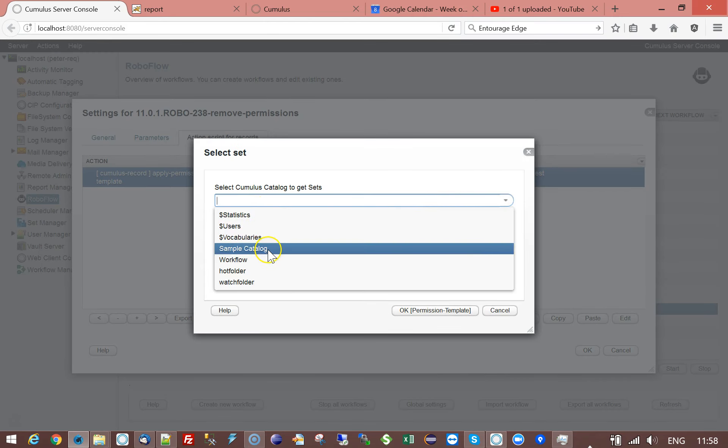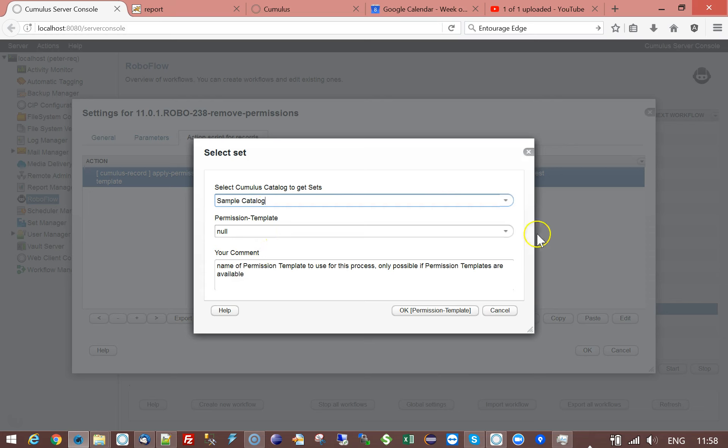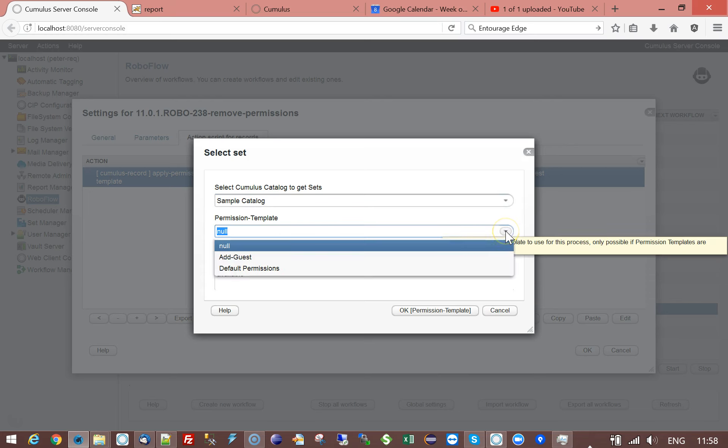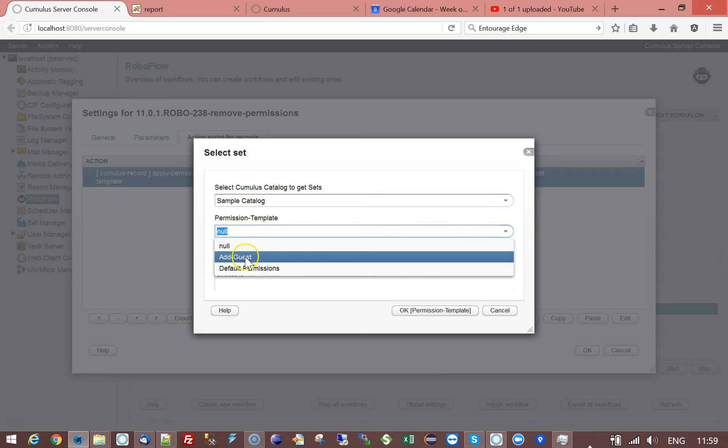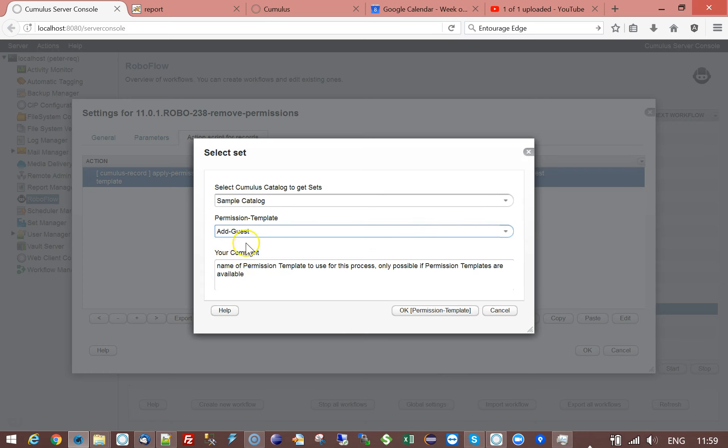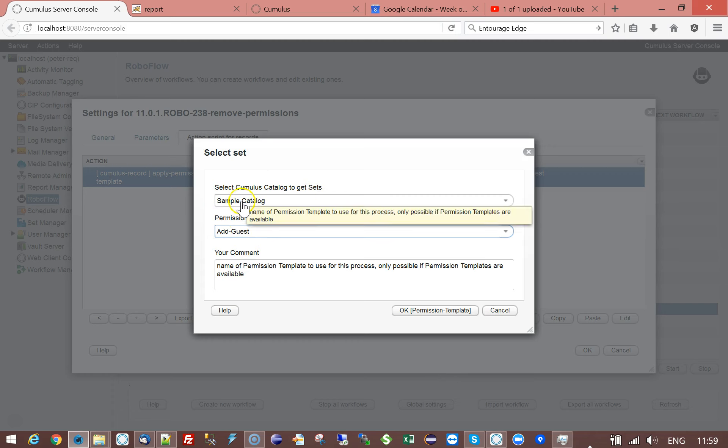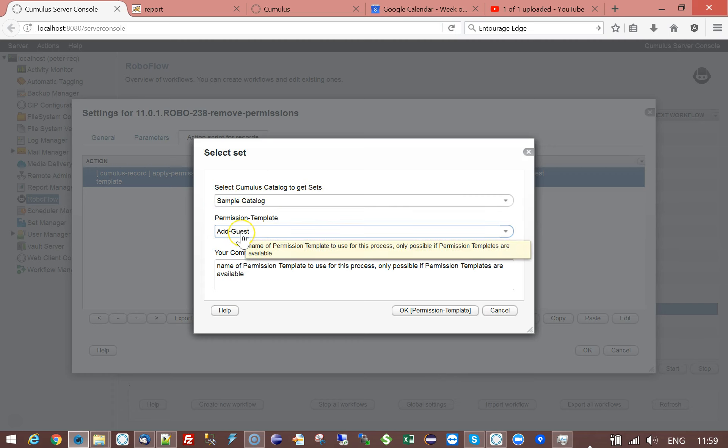You always have to select first the catalog because permission templates, assets, handling sets, asset actions, etc. can all be bound to or related to a catalog. So that's why you first have to select the catalog before you can select the permission template.